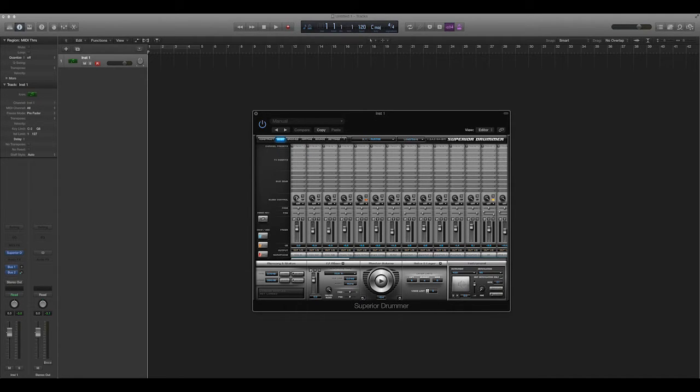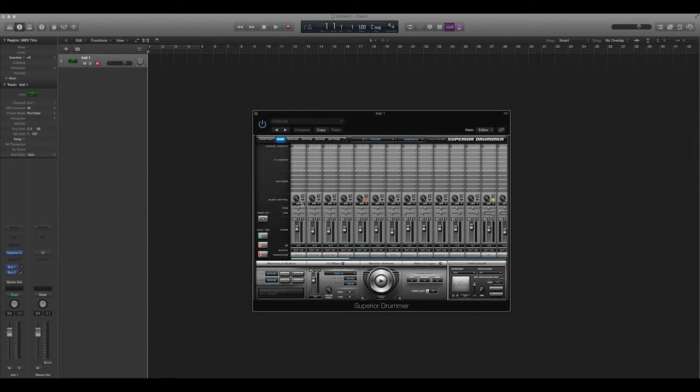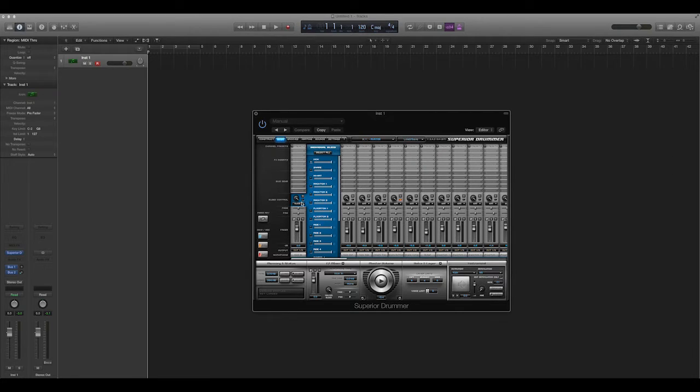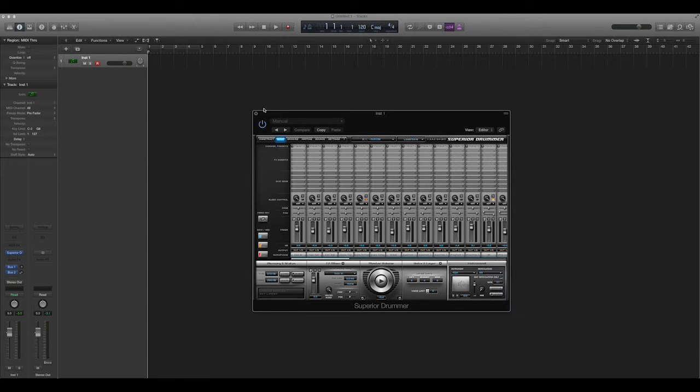You have bleed control. Bleed control controls how much sound you will get between microphones from other drums. You can actually go in here and you can say, well,